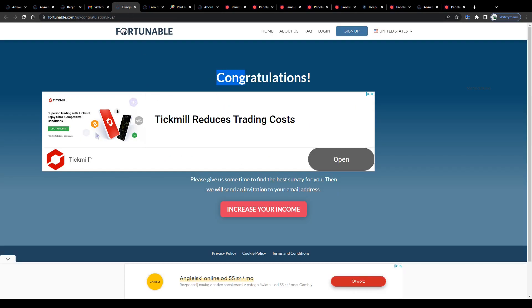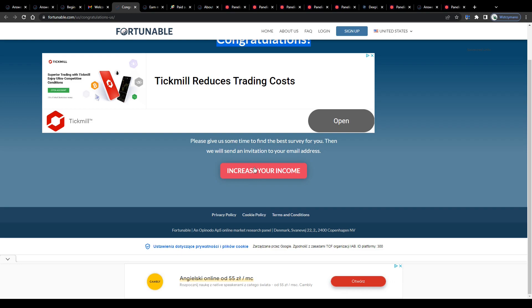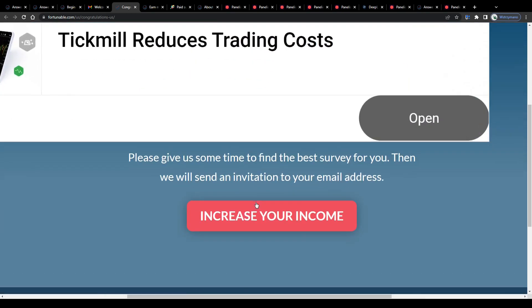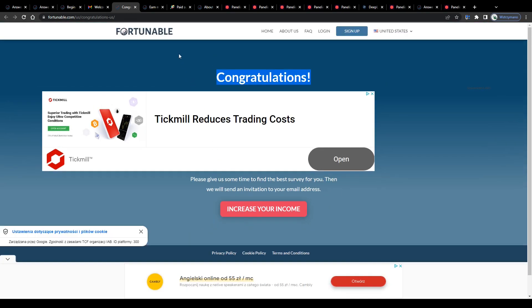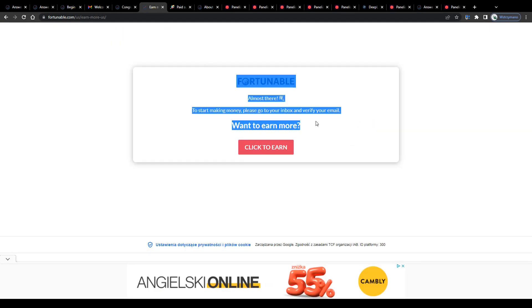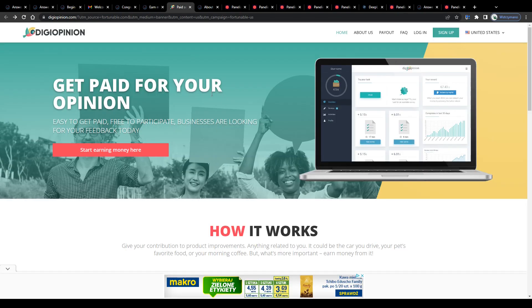But before you will be allowed to log in for the first time, they will encourage you to check out another service site they run first by clicking on this button here and after that on another button. Pretty annoying, in my opinion. This one here, DigiOpinion.